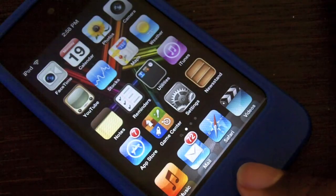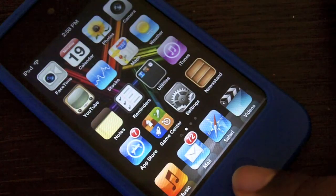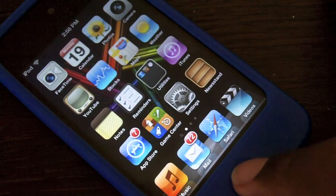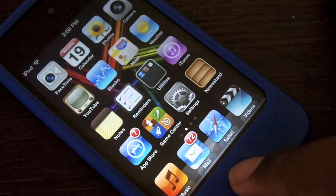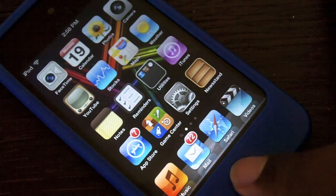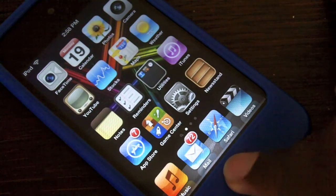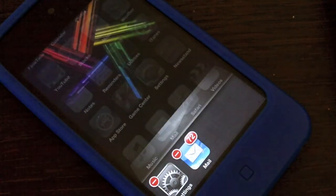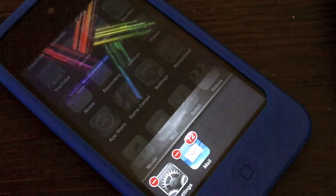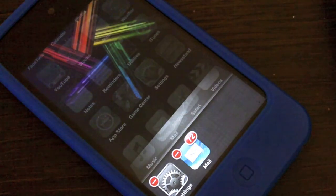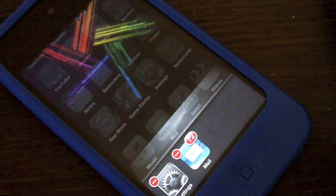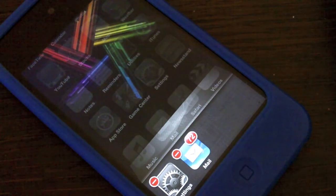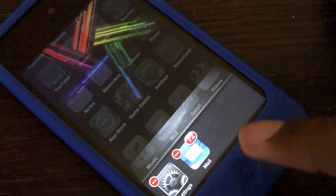Hey, what's up guys. Today I have a tweak for you guys called Switcher Cleaner, and this does have something to do with your multitasking. What this tweak does is show your recent running apps and the recent apps you've just been to, and as soon as you open up your multitasking it shows the available apps.